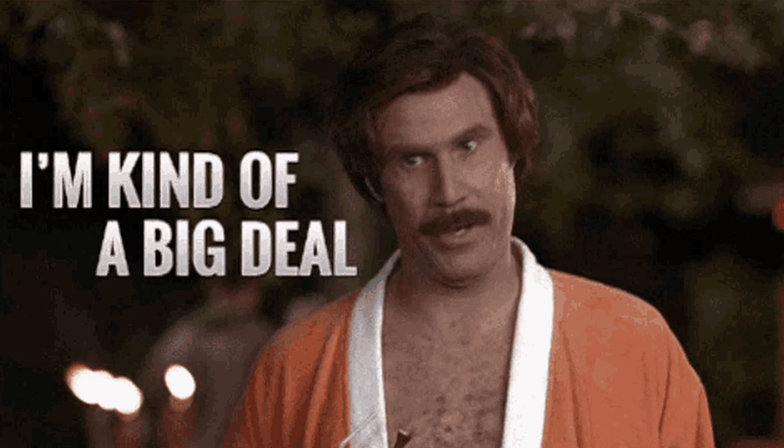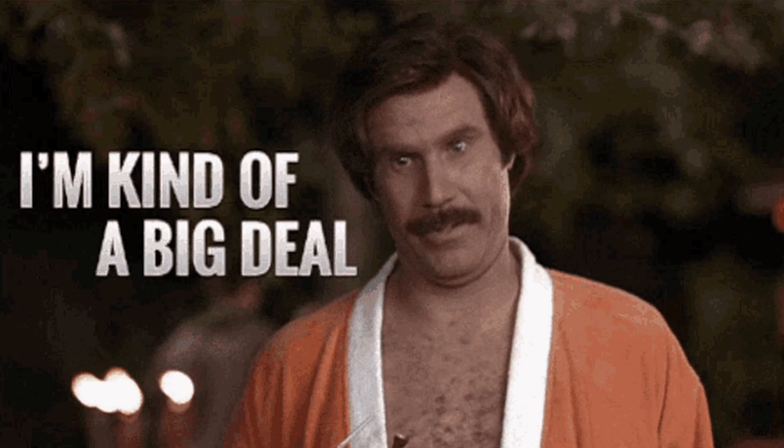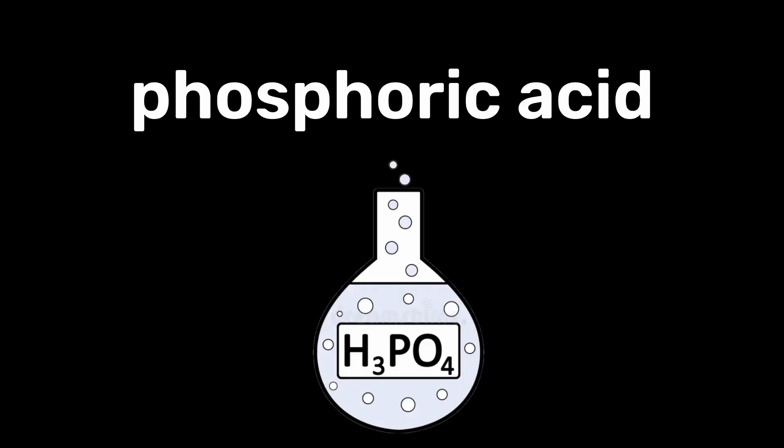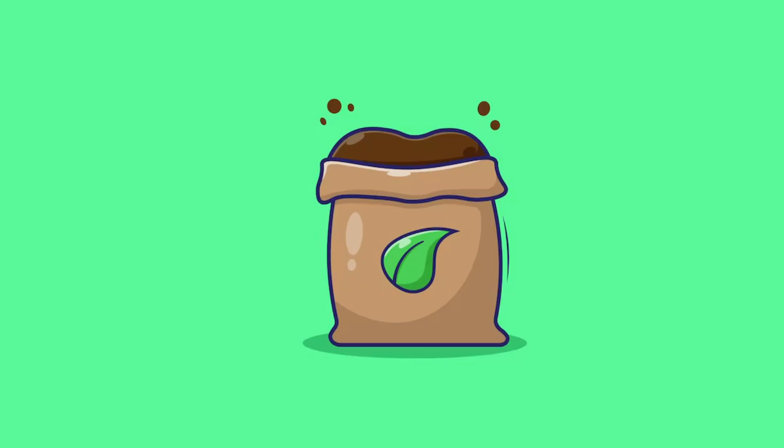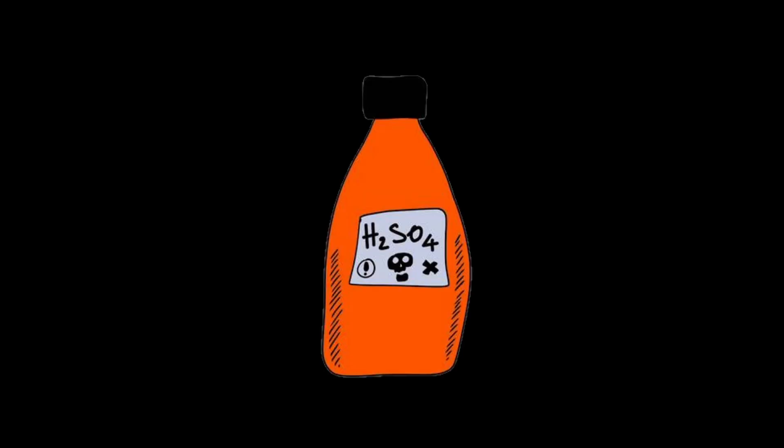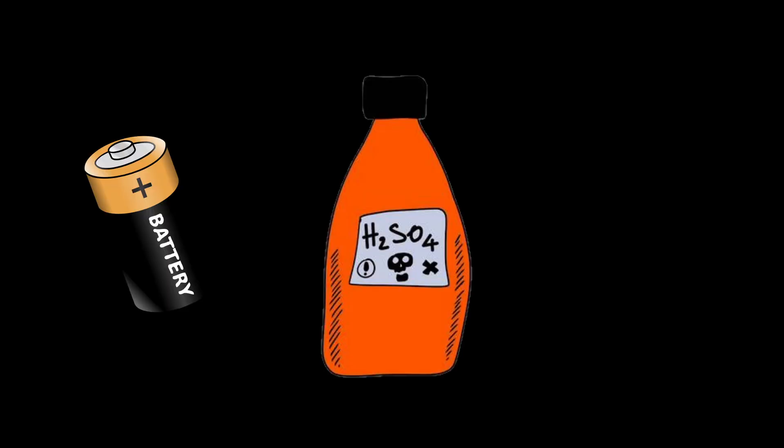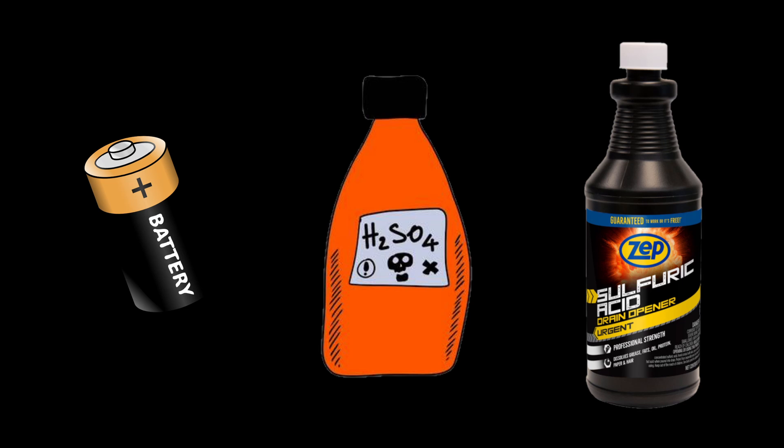When it's not falling from the sky, sulfuric acid is actually an extremely important chemical used to create phosphoric acid, which in turn makes phosphates for fertilizers. Plus, sulfuric acid can be used for batteries and cleaning agents.